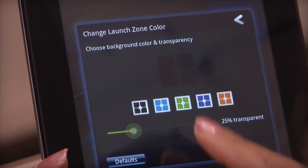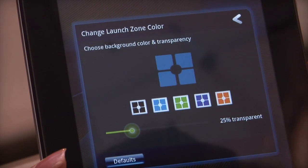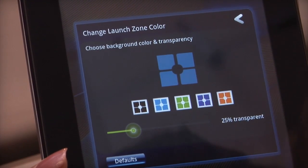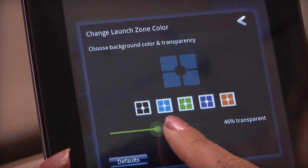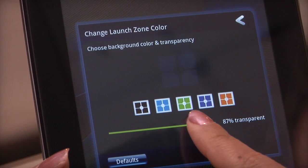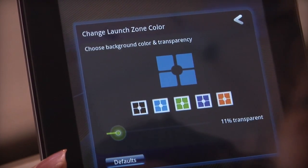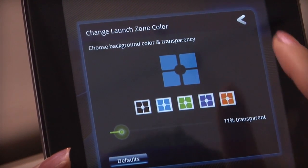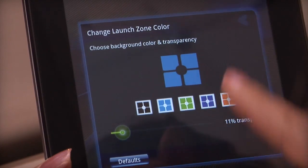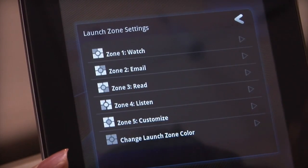Choose your favorite color and adjust its transparency. Tap the back arrow to confirm your changes.